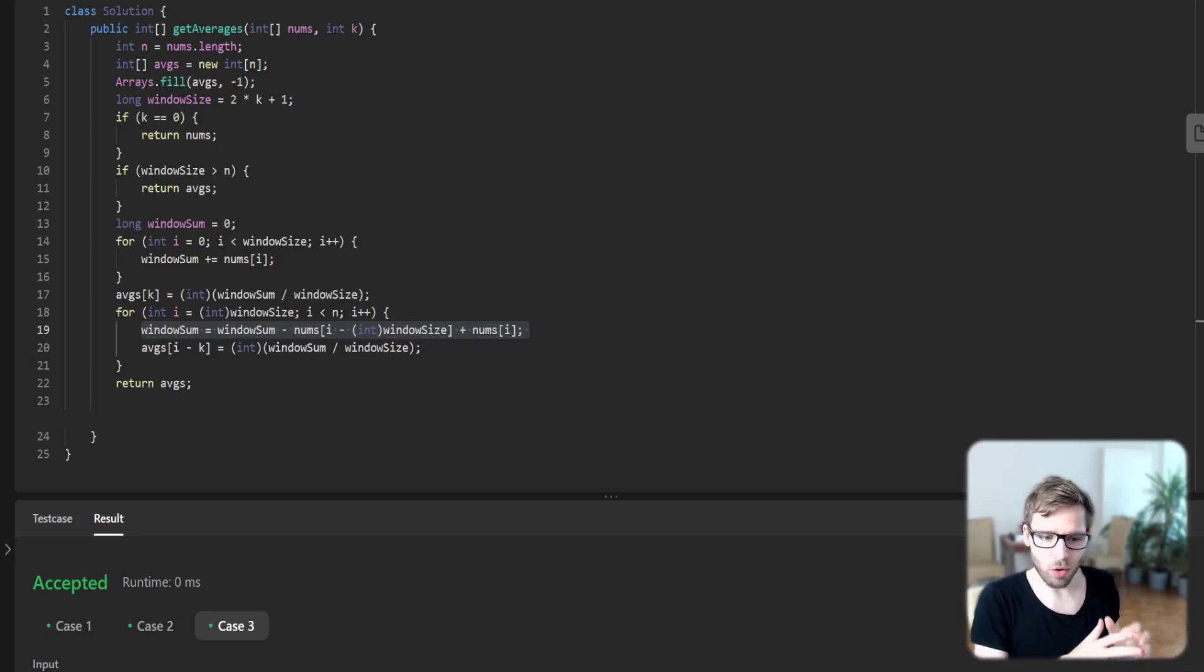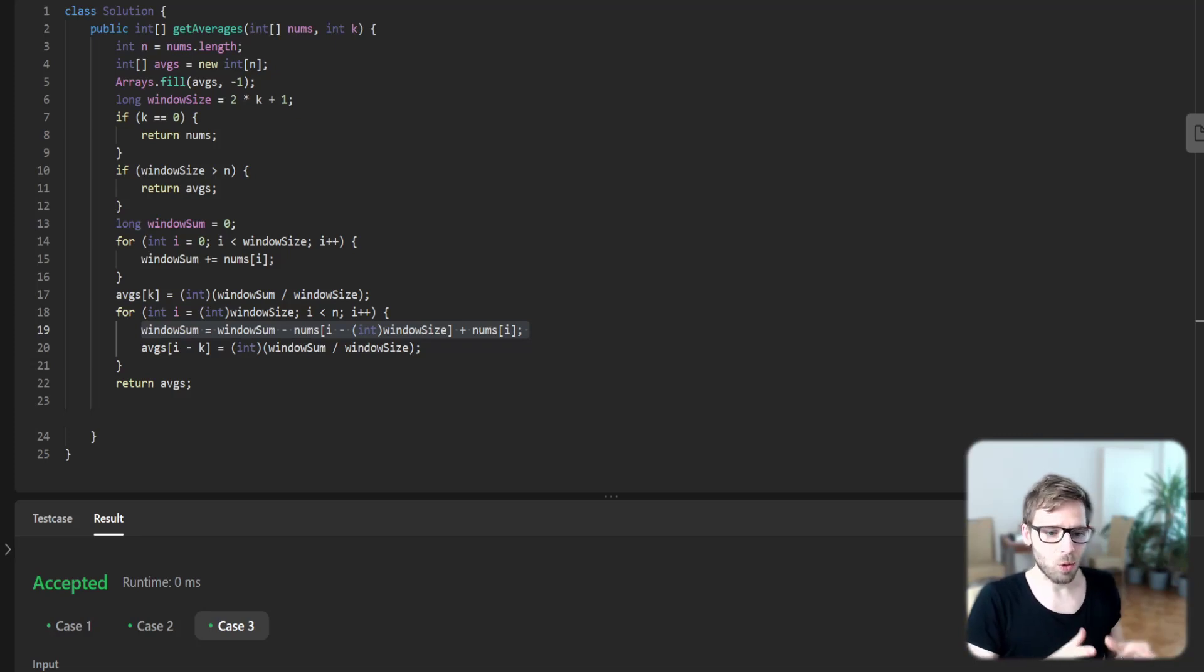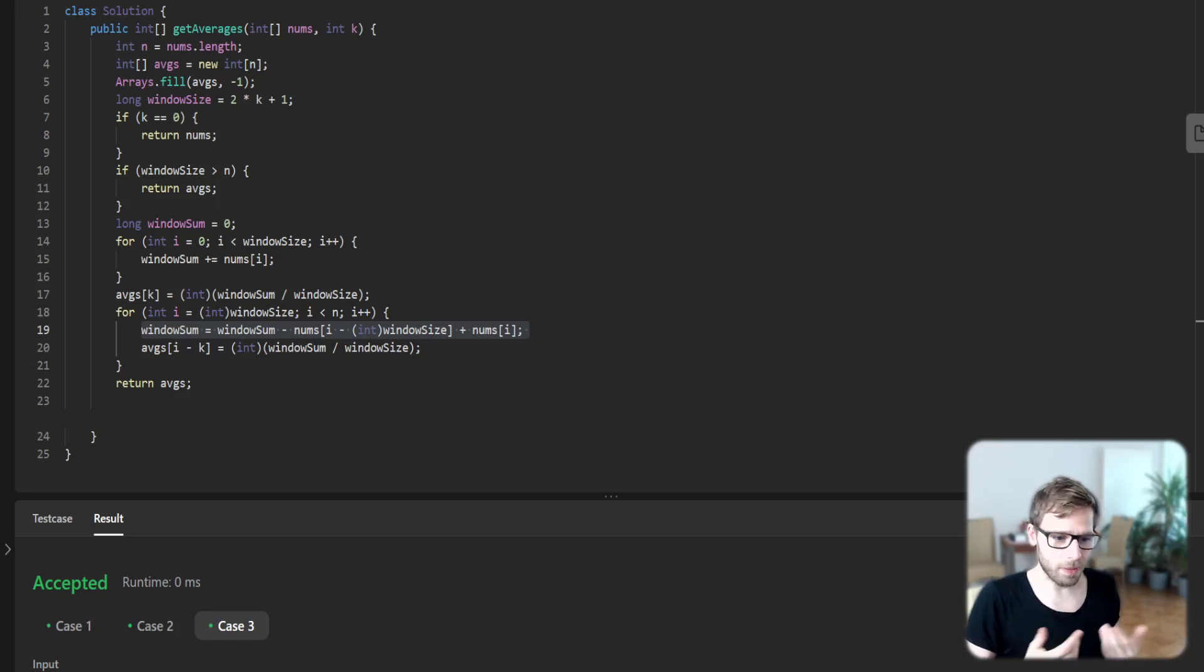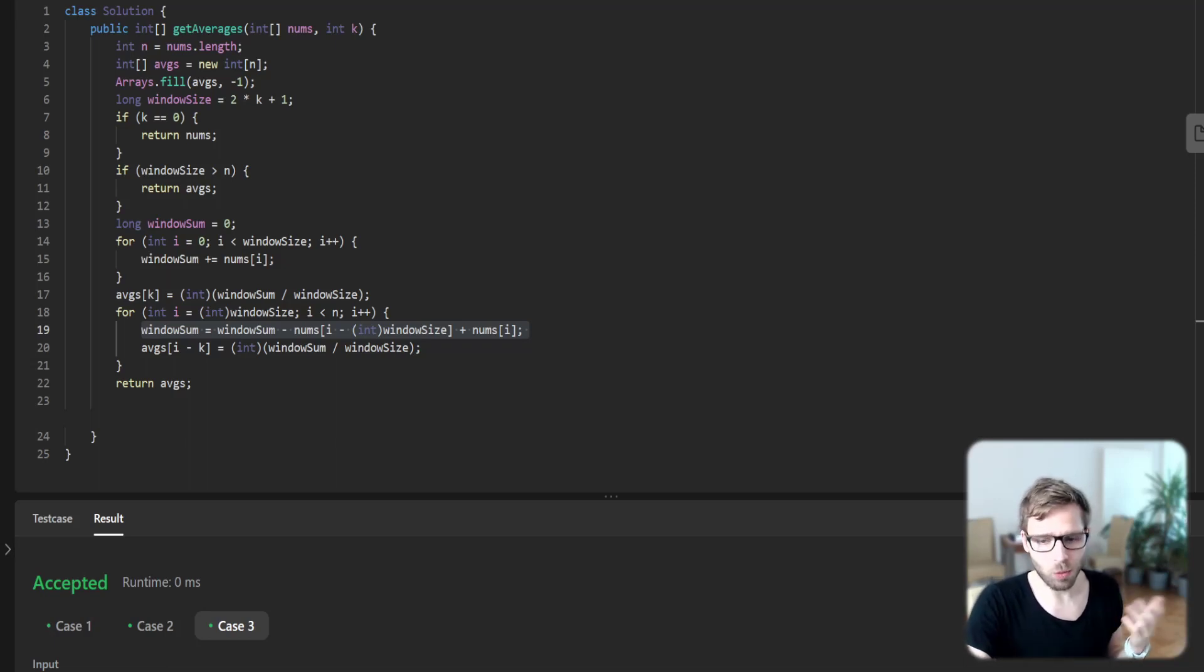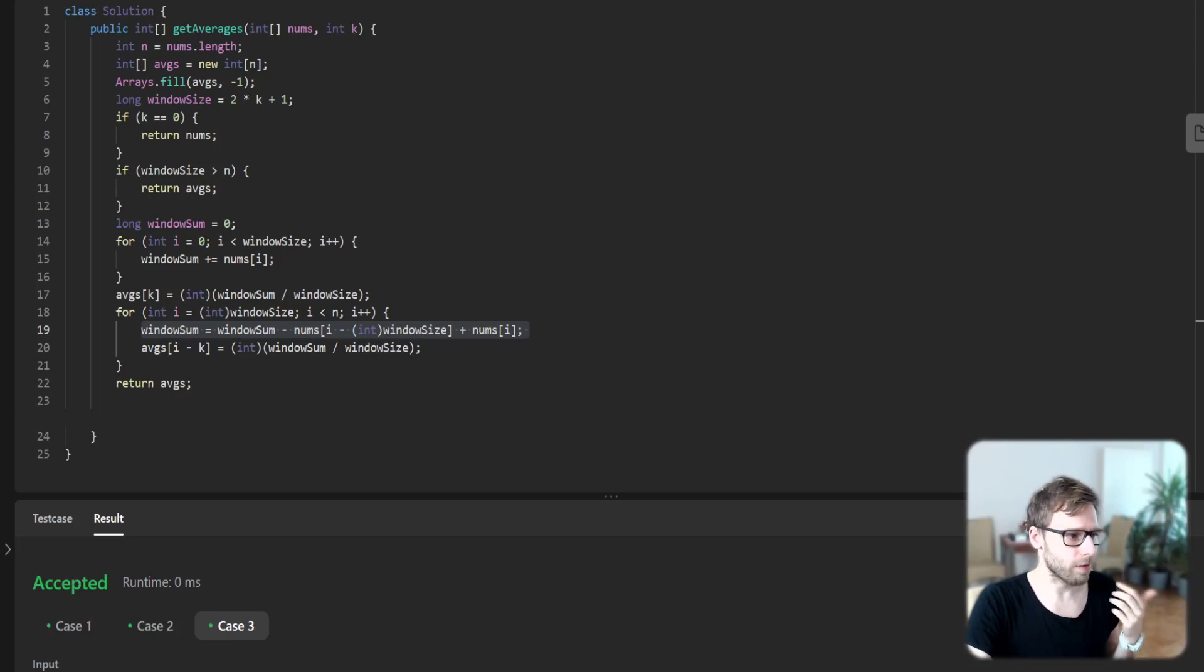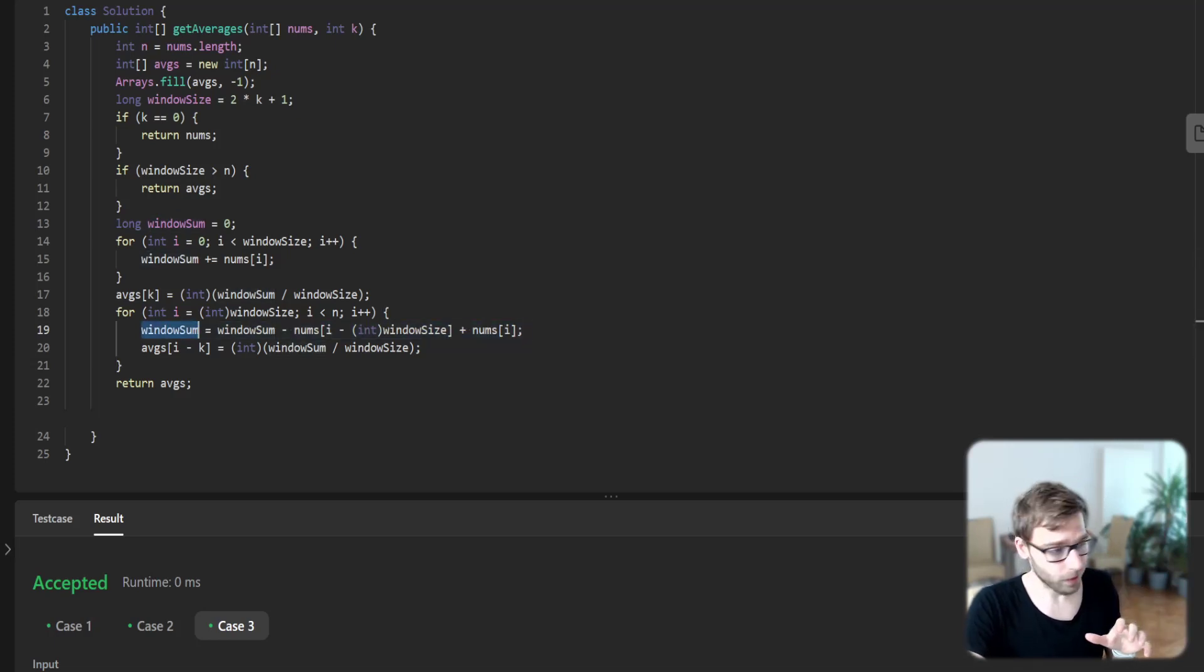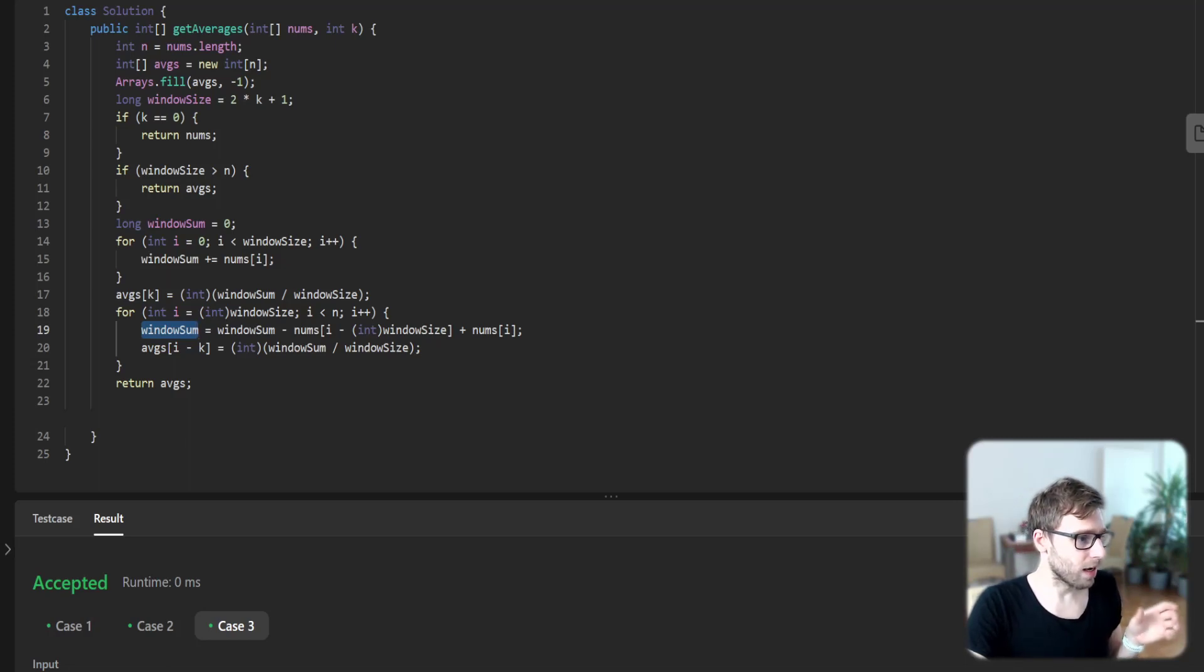We iterate through the rest of the array, shifting our window to the right by one element at each step. For each new window, we update window sum and calculate the new k-radius average. We do it efficiently because instead of calculating the whole sum, we just reuse our previous sum.